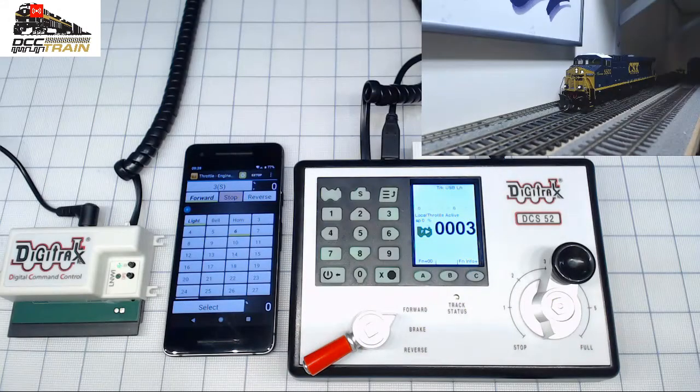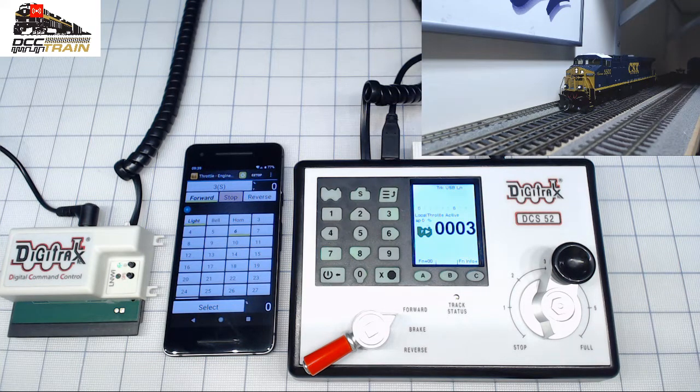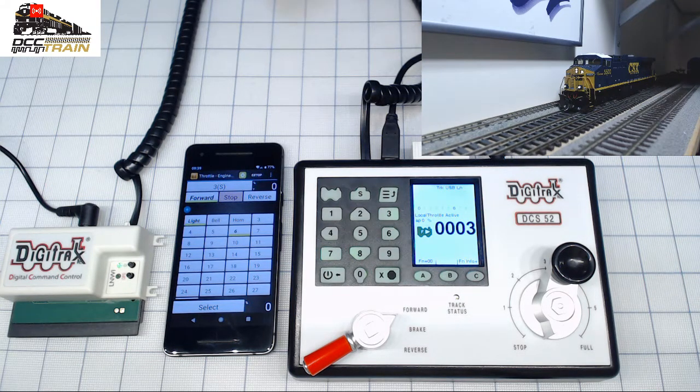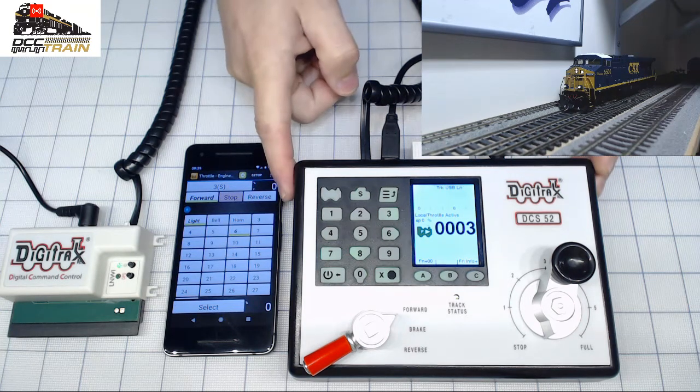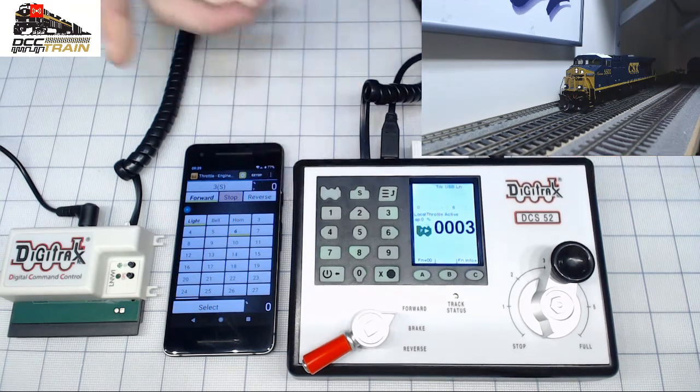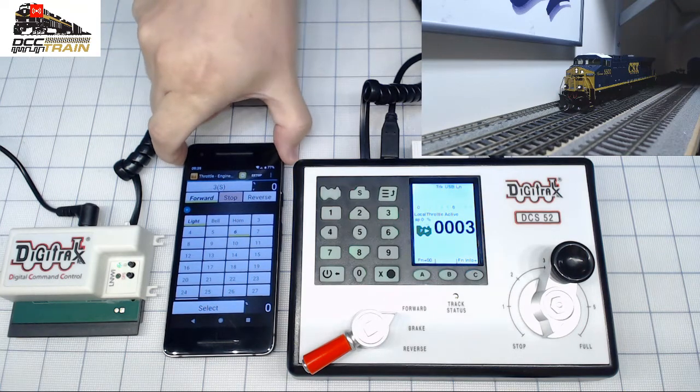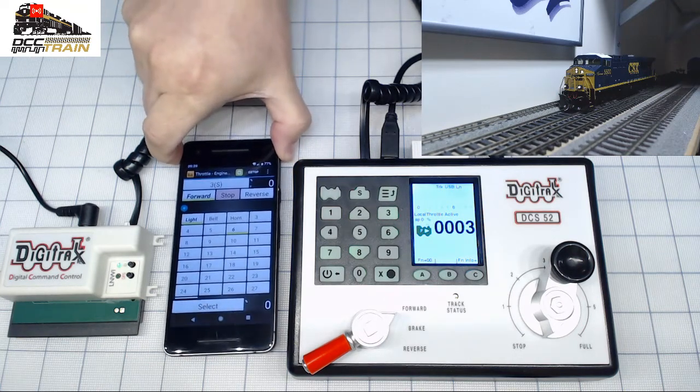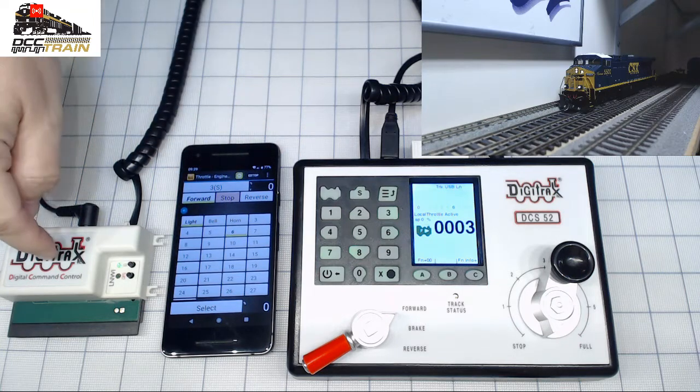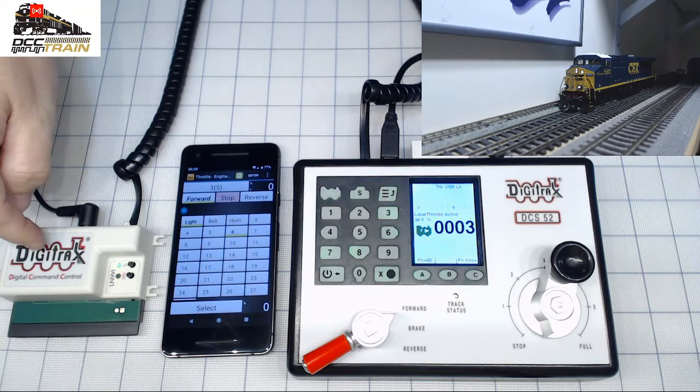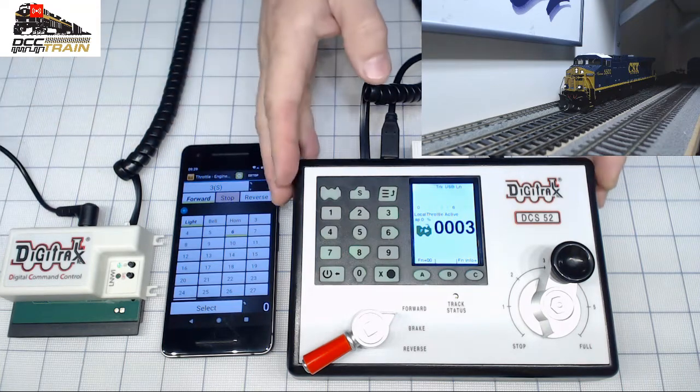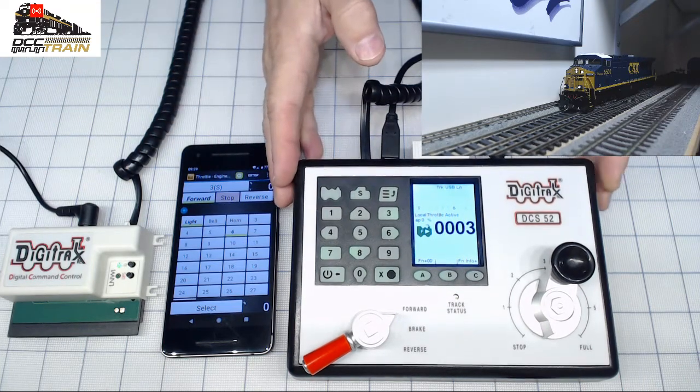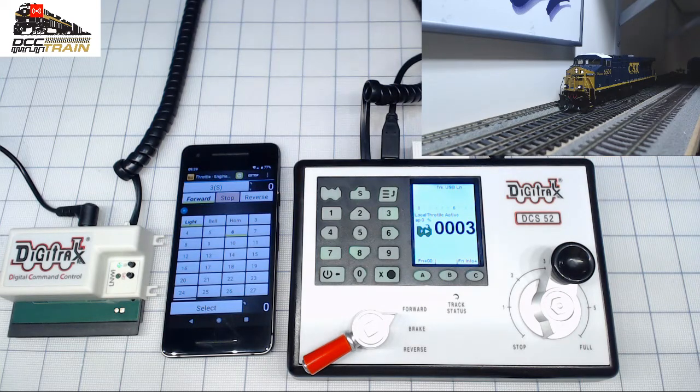What's up guys, AK DCC train LLC today with you. A short video about different possibilities to connect different throttles. In this case, I'm using Google Pixel 2 wirelessly connected by LNWI wireless interface to Digitrax Zephyr Express.